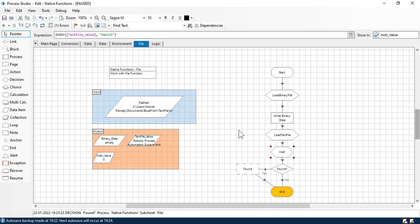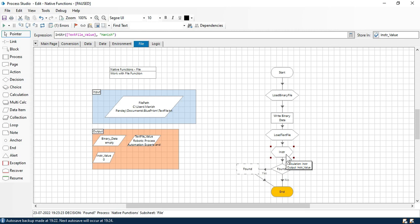So in this video, you learned how to use the load binary file function, how to use the load text file function, and also how to use the instr function. You also learned how to check whether a specific string is contained in another string or not. I hope this is useful. Thank you so much.